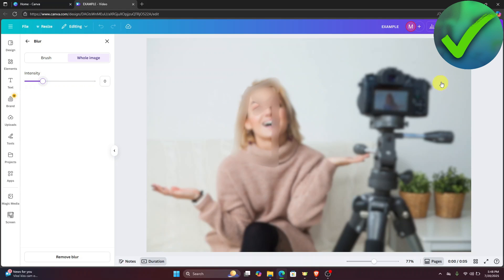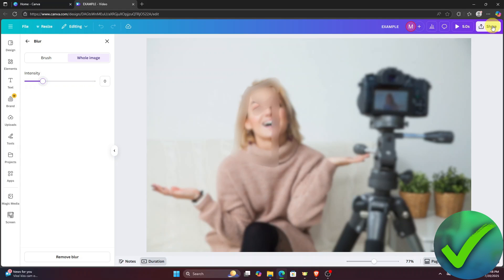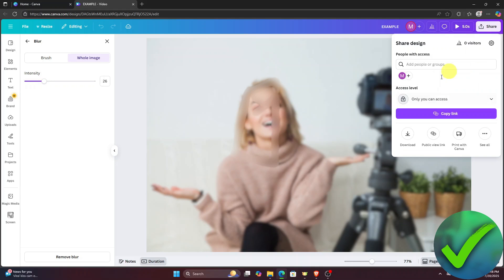Now if you want to save it, all you have to do is click the share button right there and then click the download button, and you are now good to go.